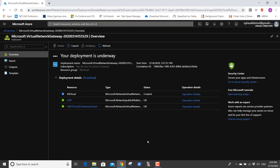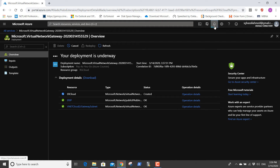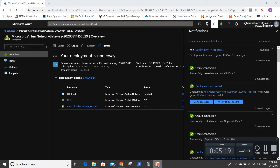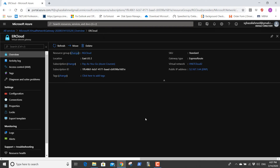Now I'm going to create an ExpressRoute circuit in resource group RG cloud and show how to connect it to virtual network vnet cloud. The deployment is still in progress — it's been about five minutes, I'll put it on pause. Now it's completed.